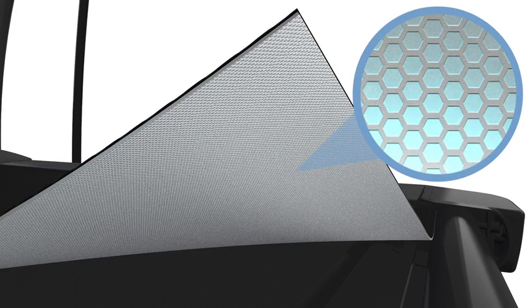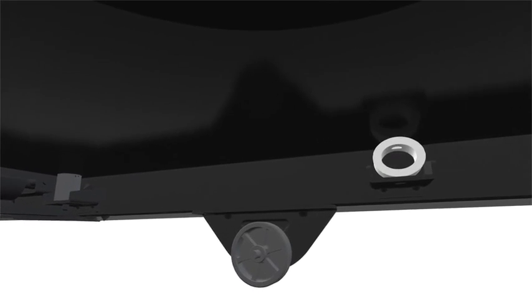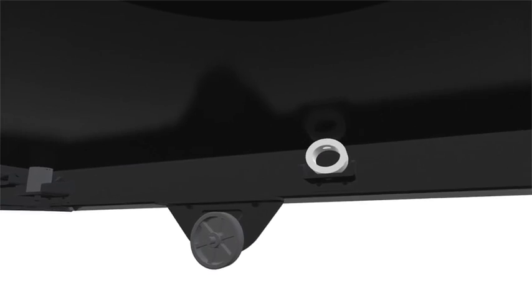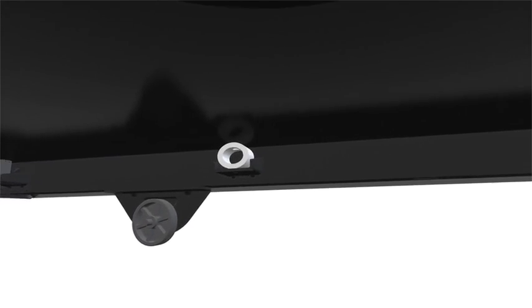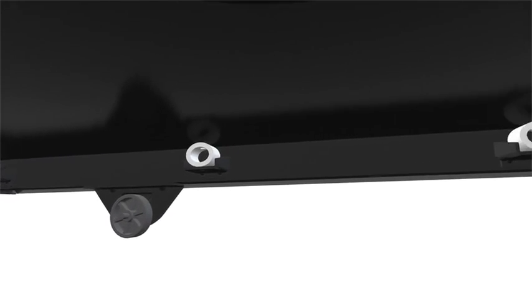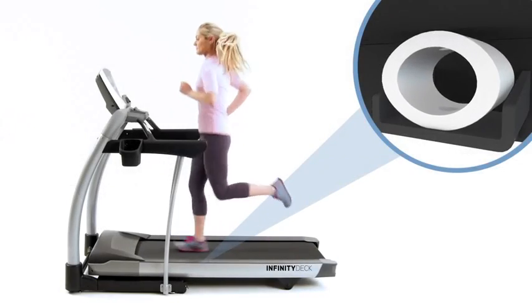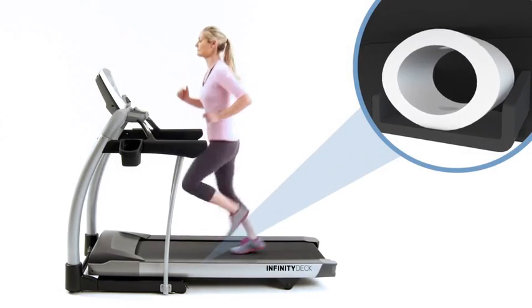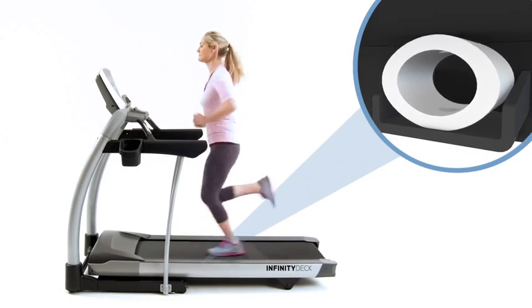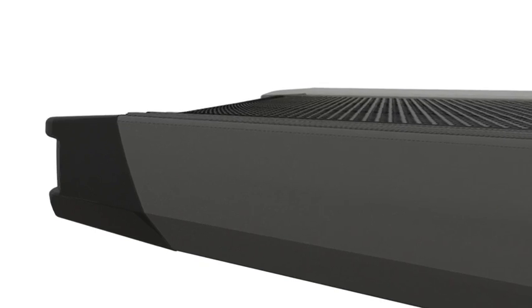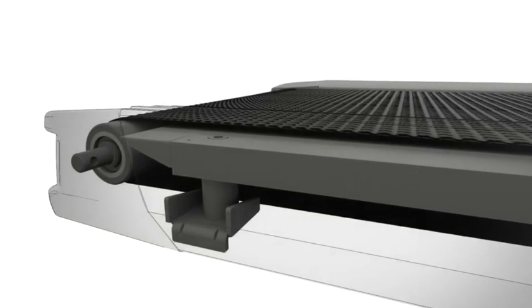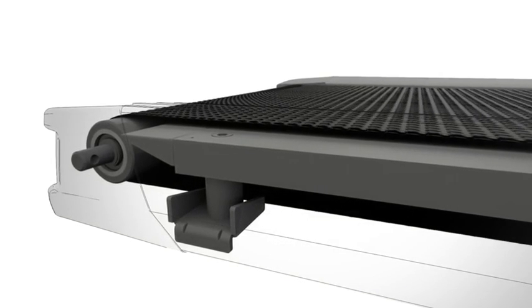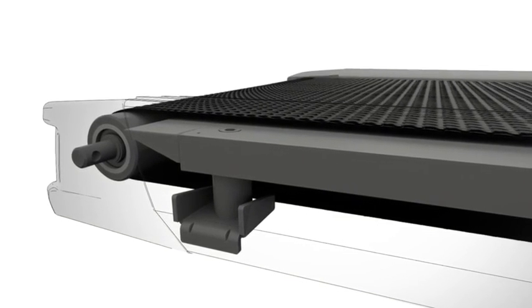All Vision treadmills have the same advanced cushioning technology used in commercial treadmills that run for hours per day. The unique round shape and material will continue to absorb impact without breaking down. Last is the thicker double-coated deck that's more durable and keeps the belt running smoothly over time.